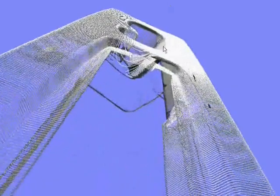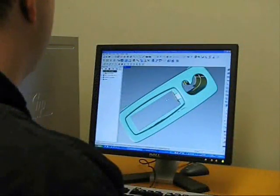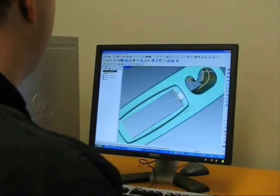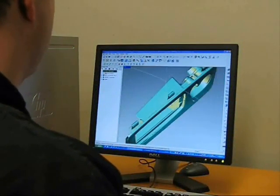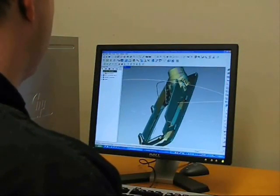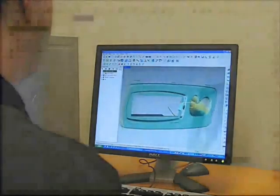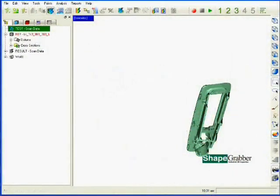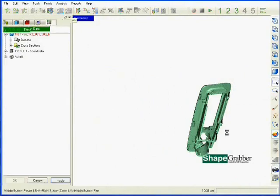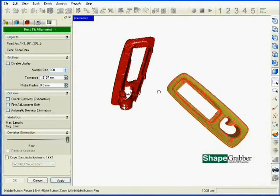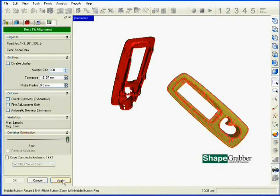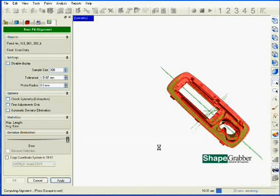Once acquired, the data is imported into the analysis software, in this case Geomagic Qualify, for comparison to the reference model. The operator initiates the inspection routine within Geomagic Qualify. The software automatically aligns the part data to the reference model.